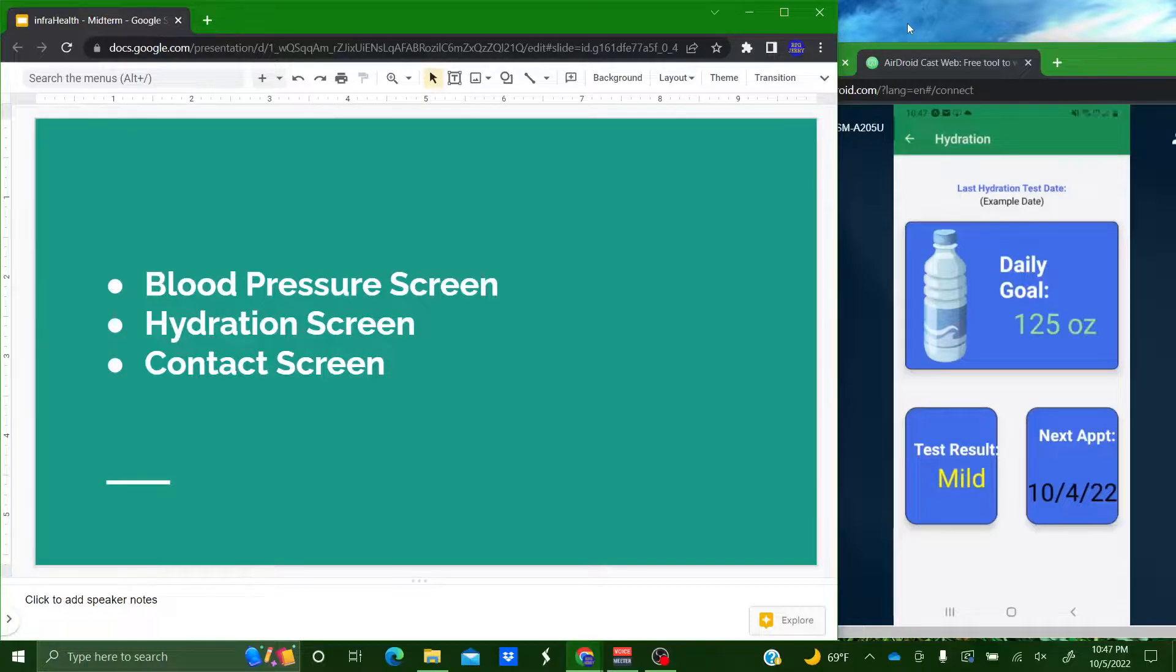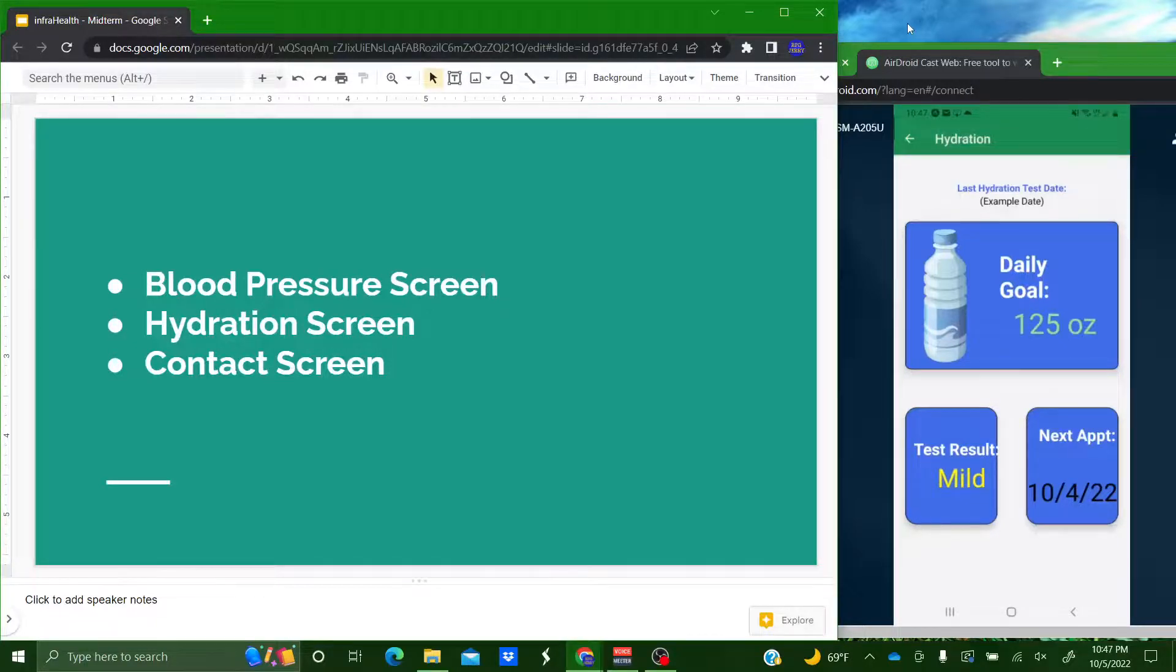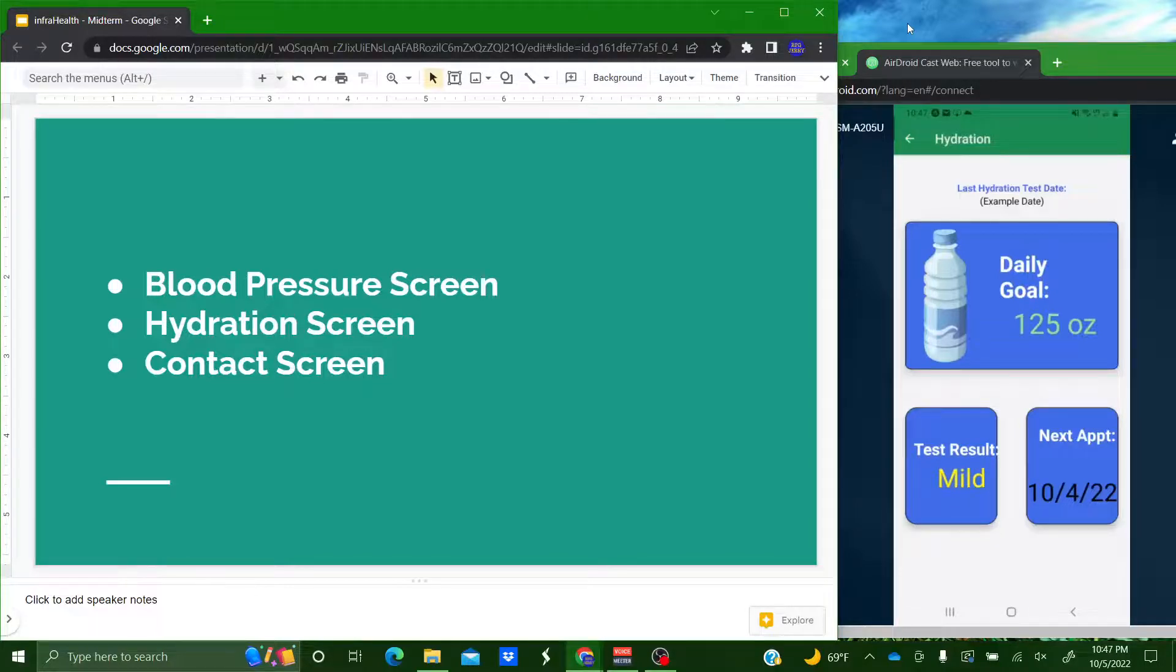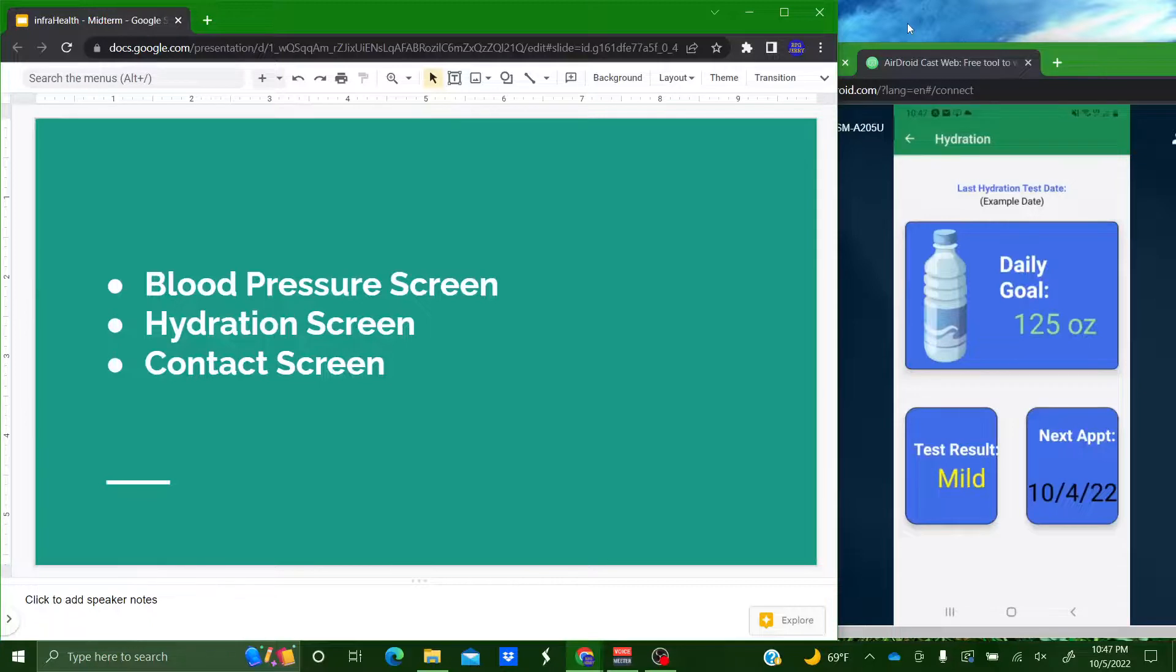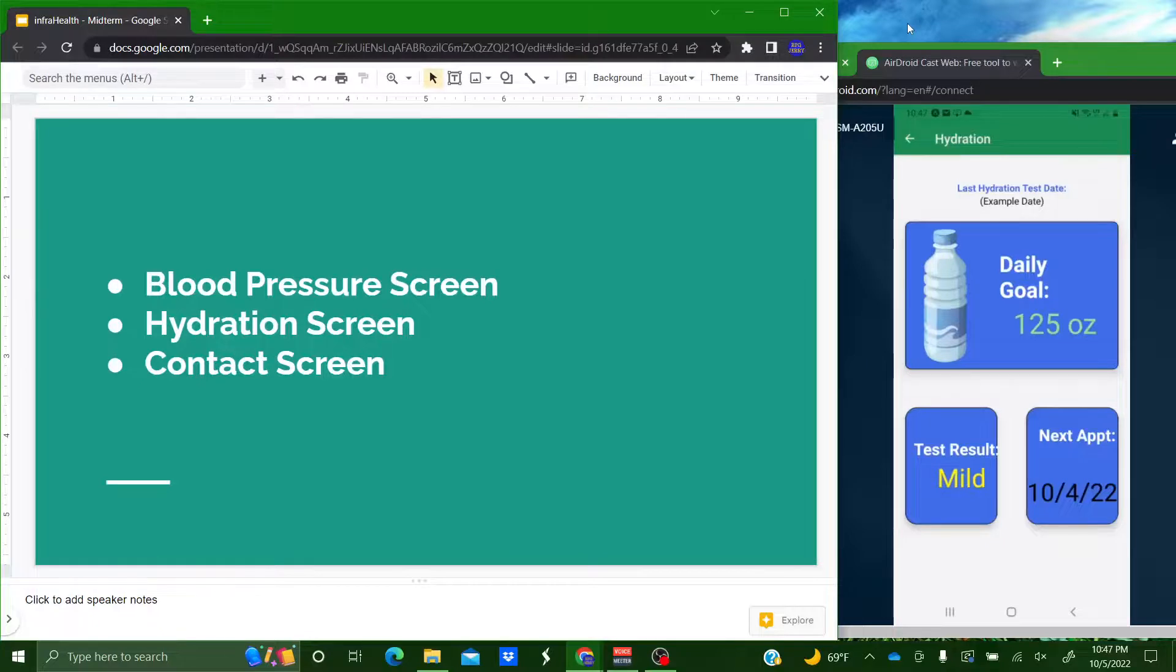And then we have hydration and then here on the hydration it'll tell you your last hydration test date. Your daily goal of how much water you should be drinking. And then once you take your test you'll get your test result good mild or bad green yellow red for in that case. And here it's mild so your next appointment is going to show up 10-4-2022. So that will be based on your last hydration test result for your next appointment.